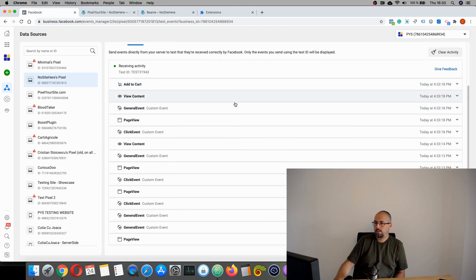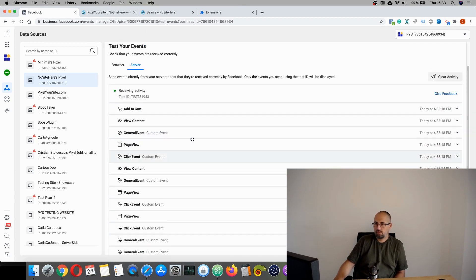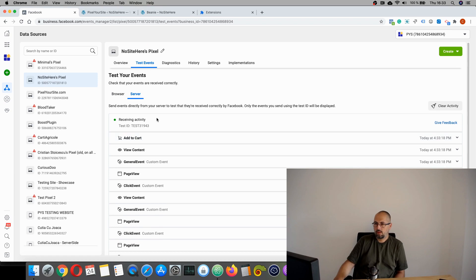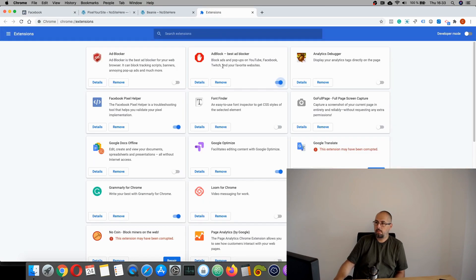As you can see, we have conversion API events recorded. The browser is still empty because again my ad blocker is still working.